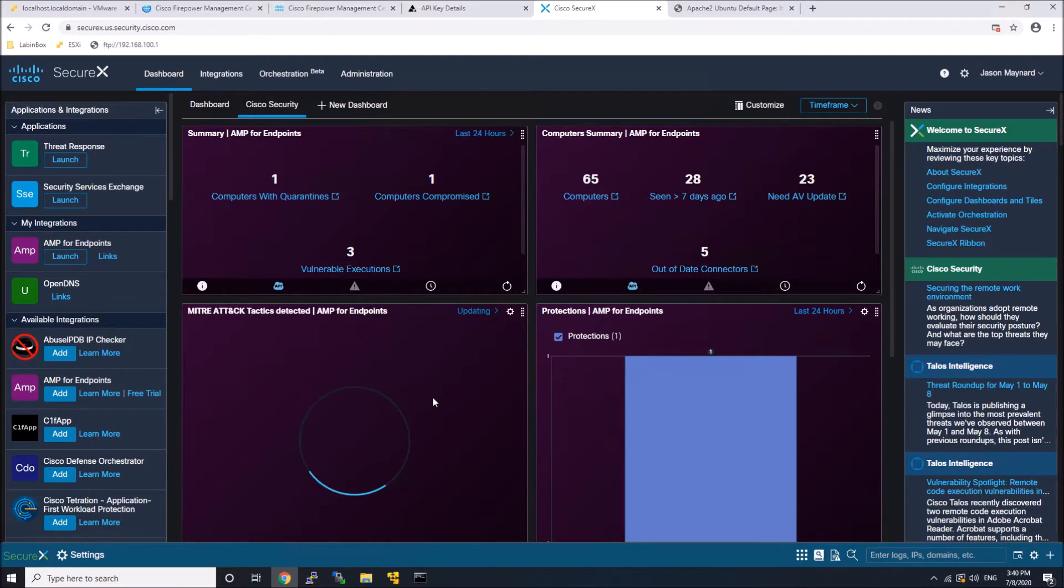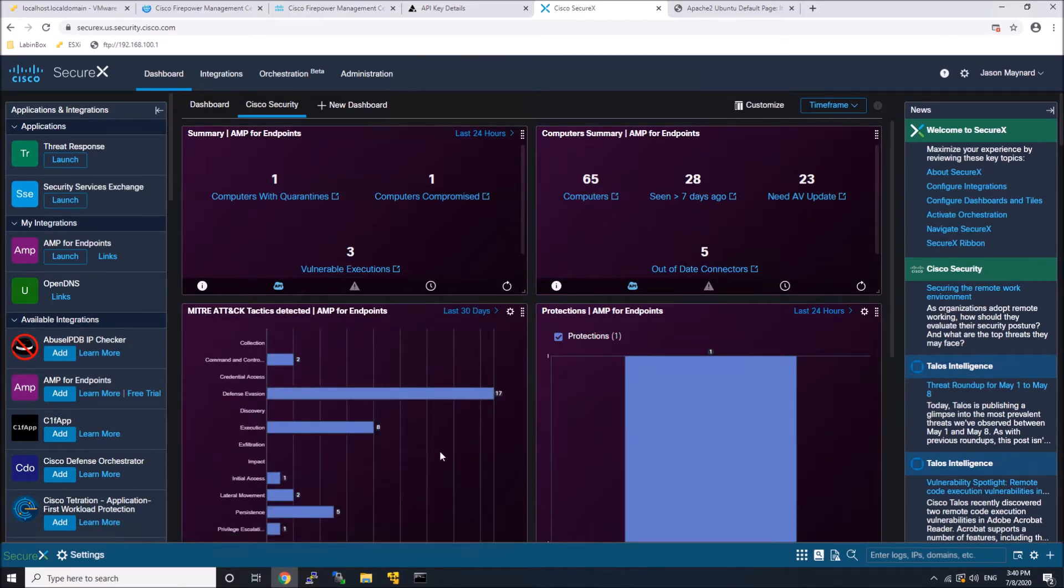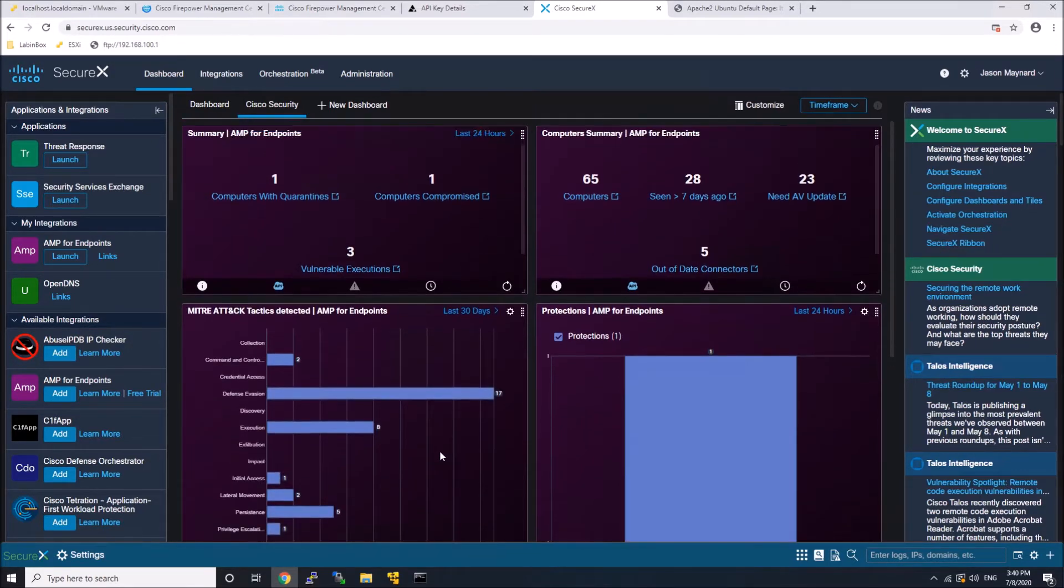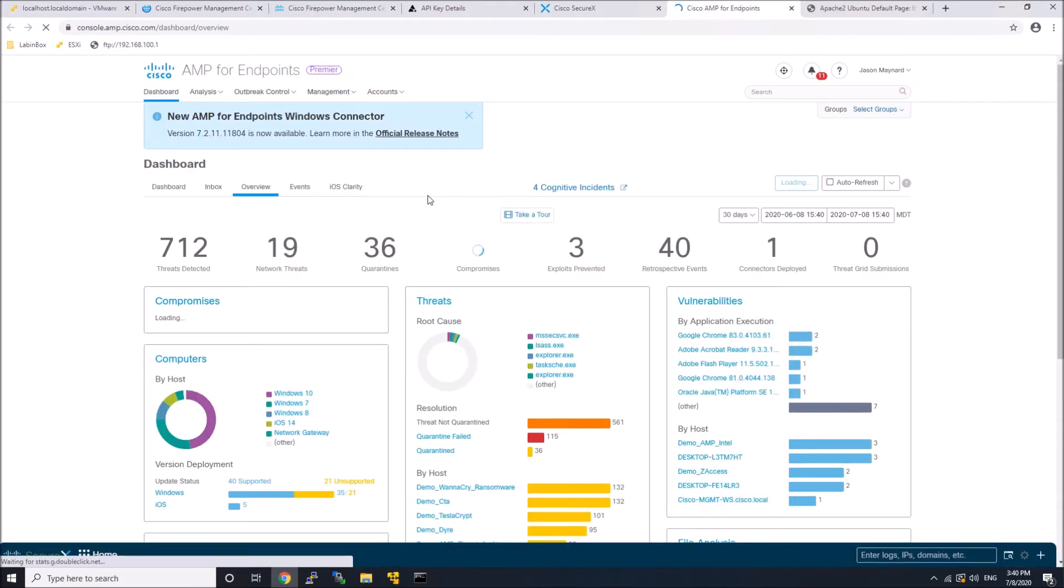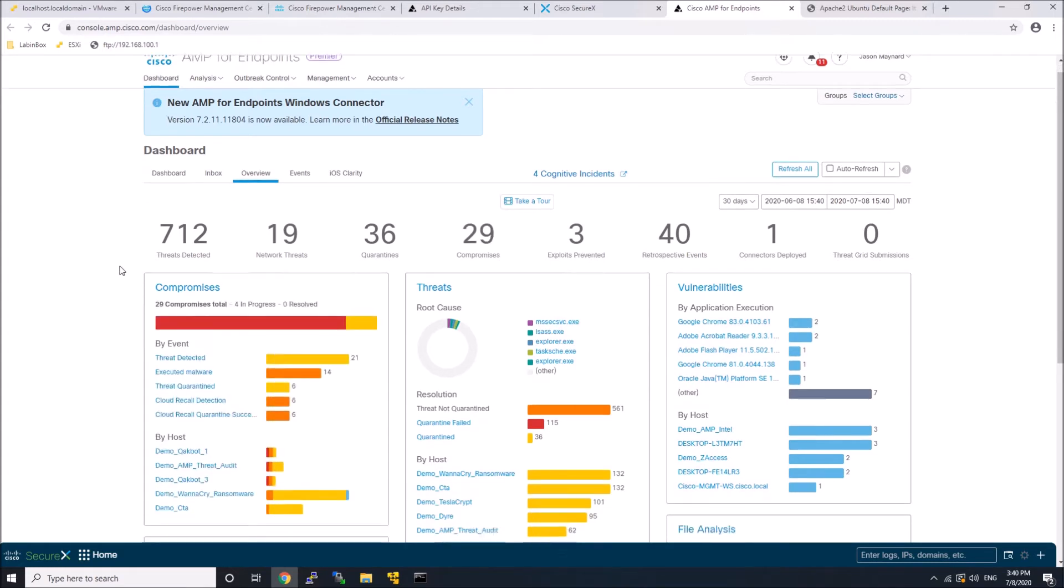And I can pivot. I can very quickly pivot into Endpoint AMP. I can do it from the launch button. I can do it from the ribbon. I can do it from the data that's being fed into the platform or within SecureX. And so I can see here compromises,